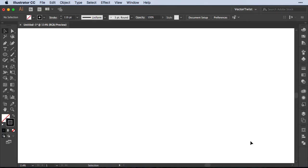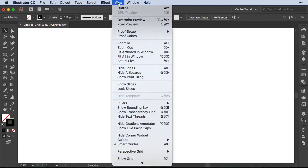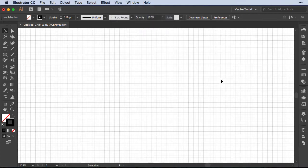First, here on our document we're going to turn on the grid. So let's go to View and select Show Grid.